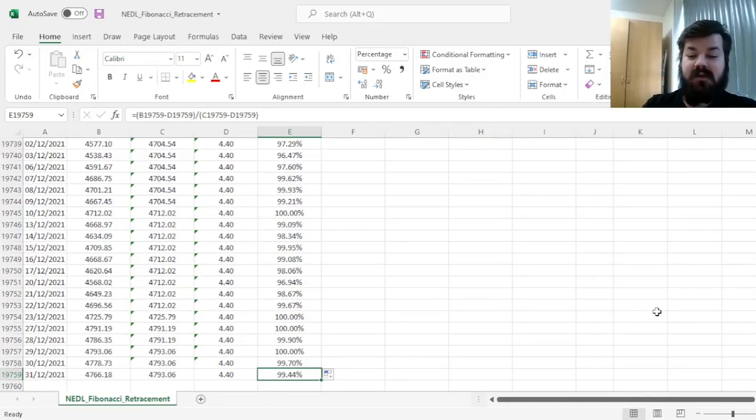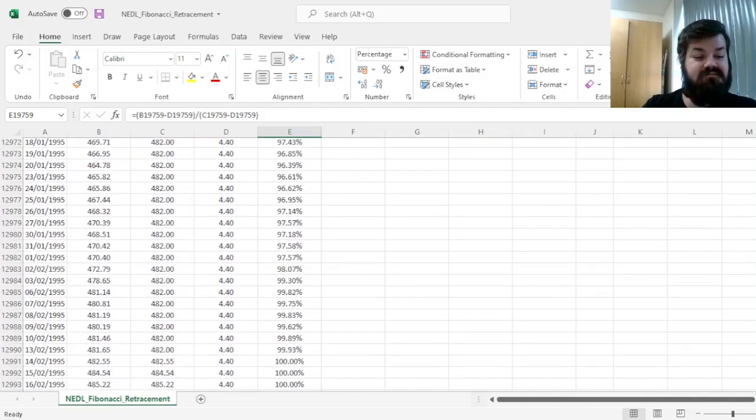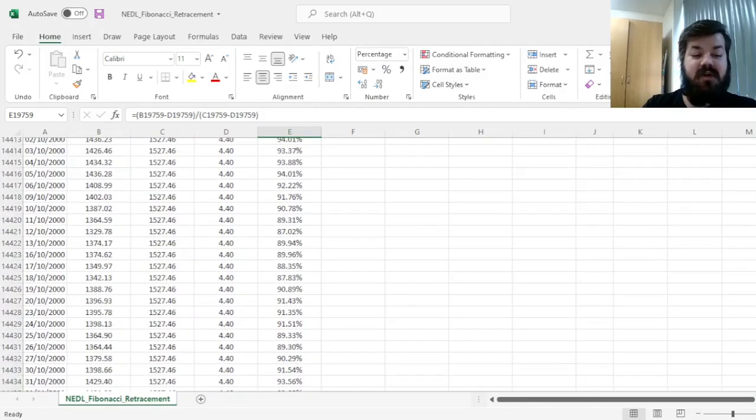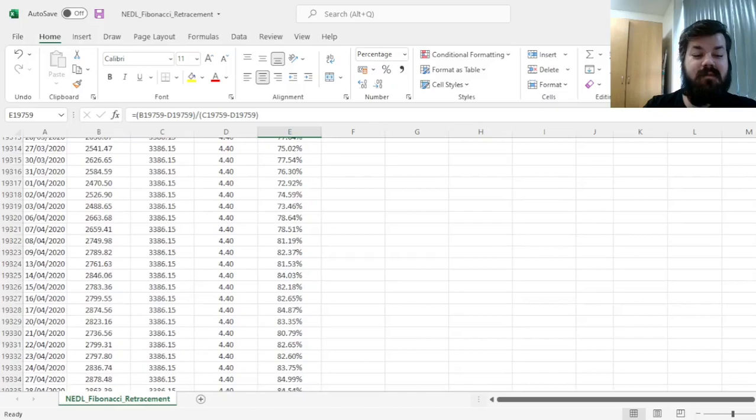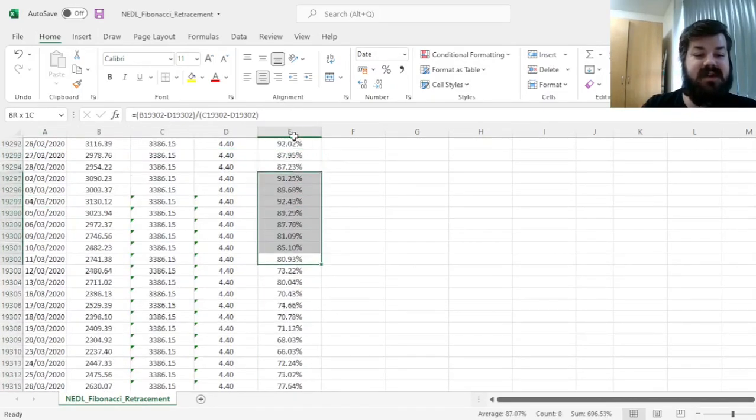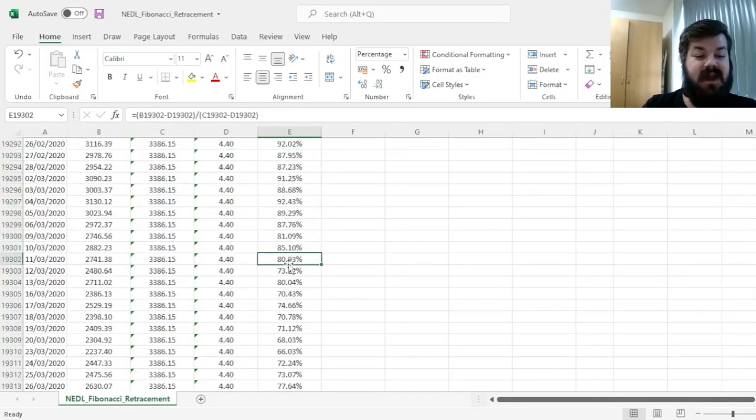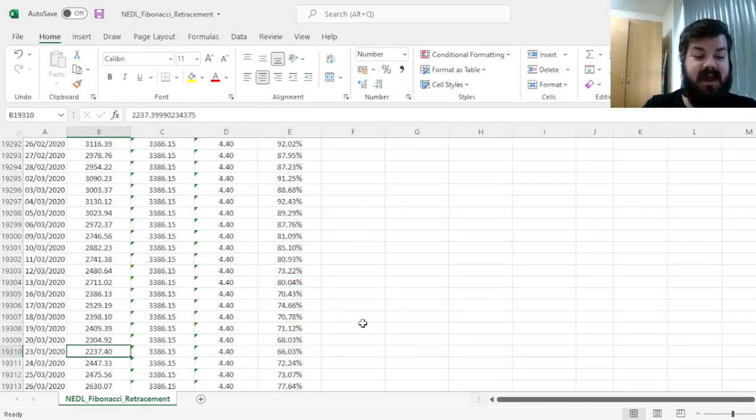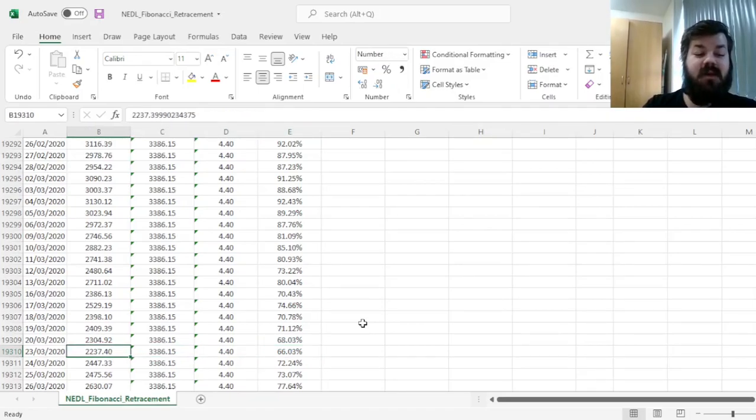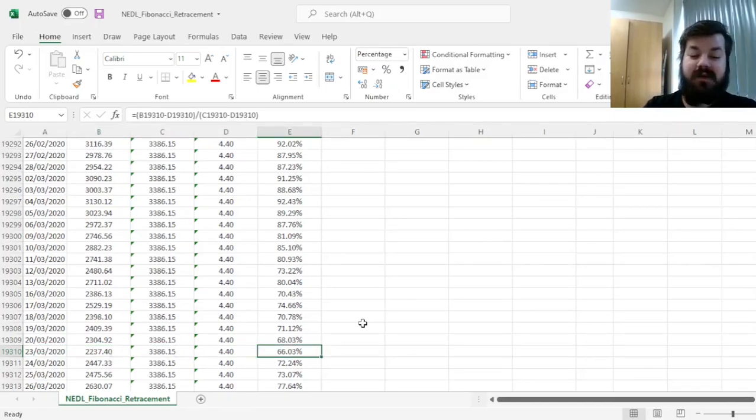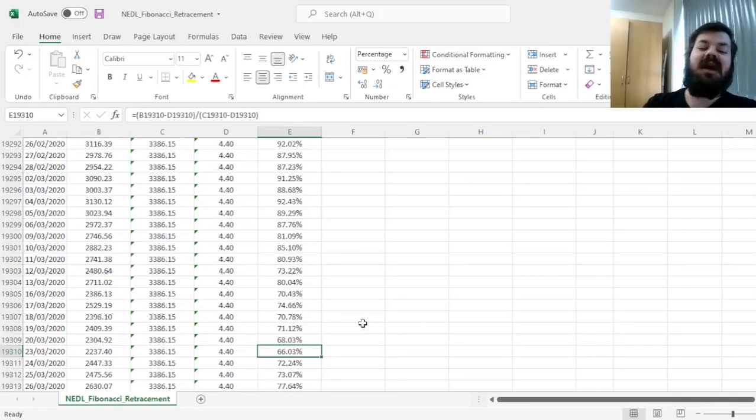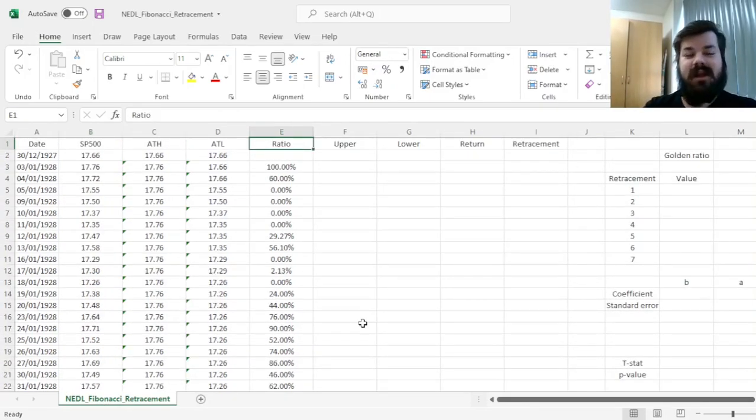Whereas if we go to somewhere less bullish of a market, let's say if we go to March 2020, we would see that at the bottom of the pandemic-related crisis, we had ratios as low as 66%. When S&P crashed below 3,000, when S&P was traded at around 2,000, our ratio is 66% over here. And this particular procedure performs this calculation for every single sample day.